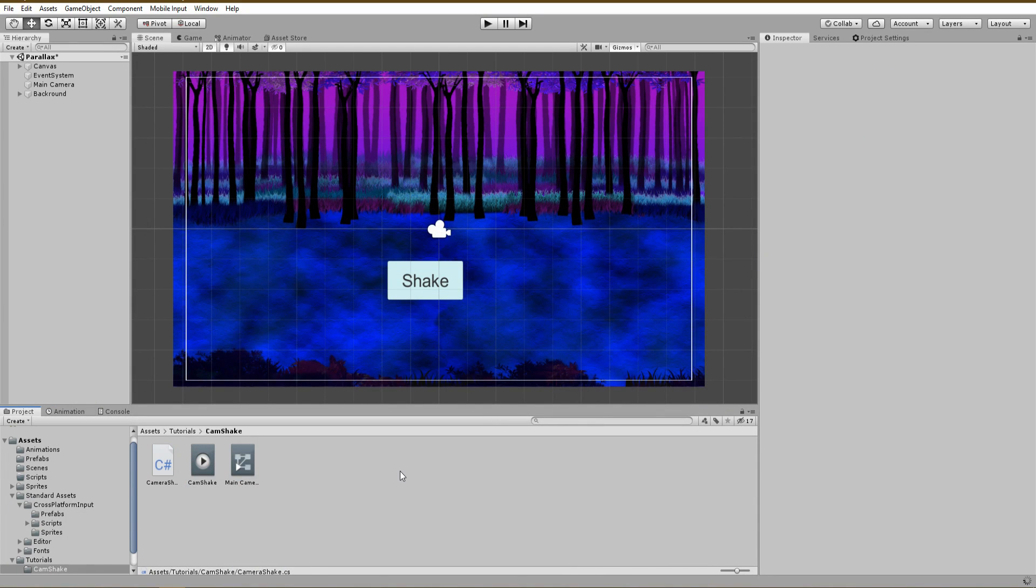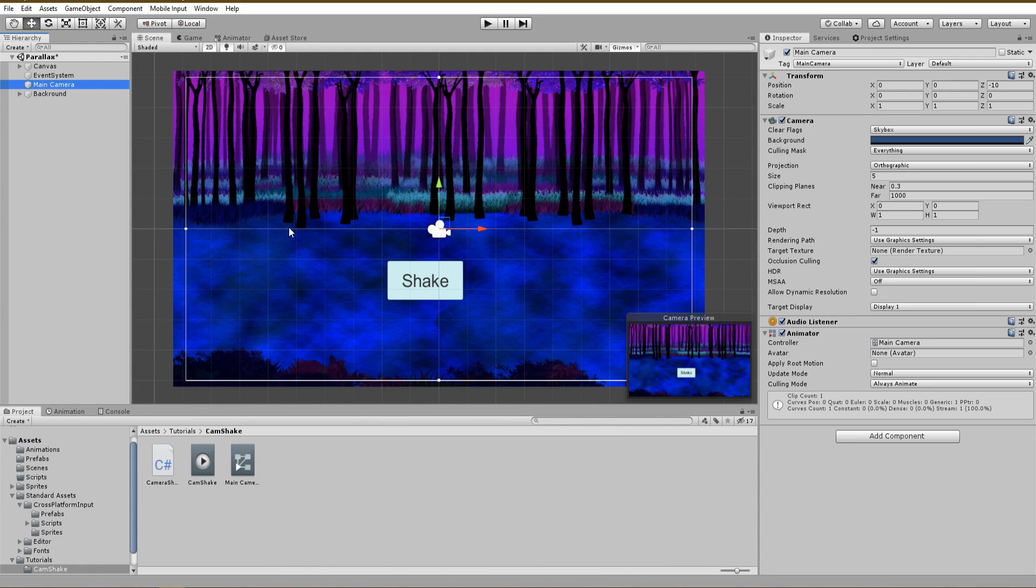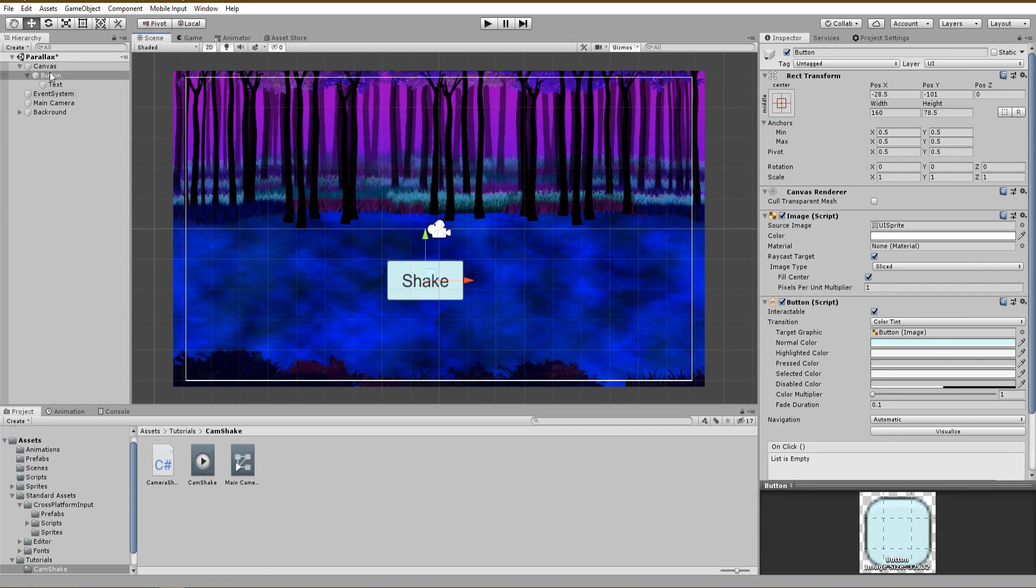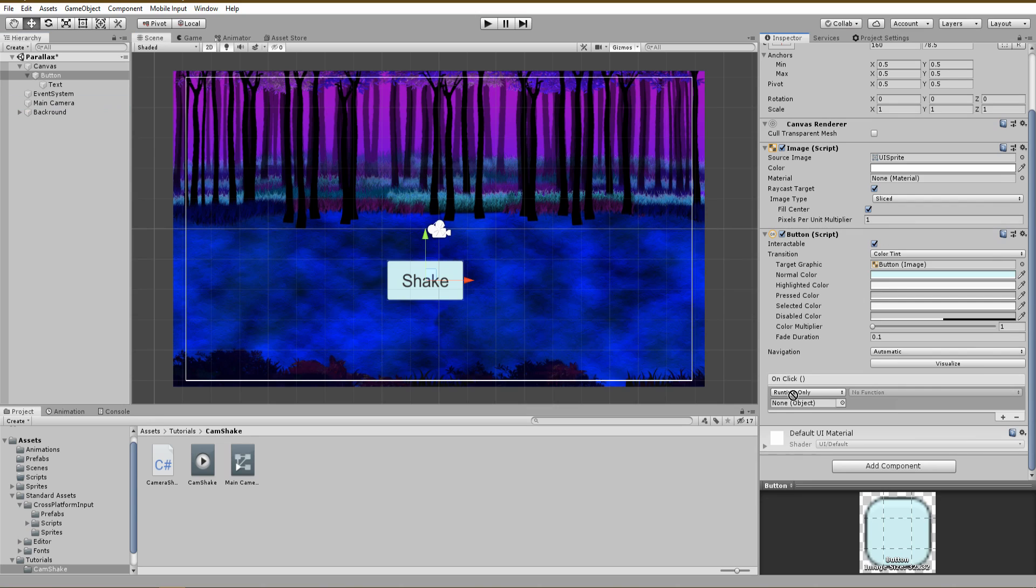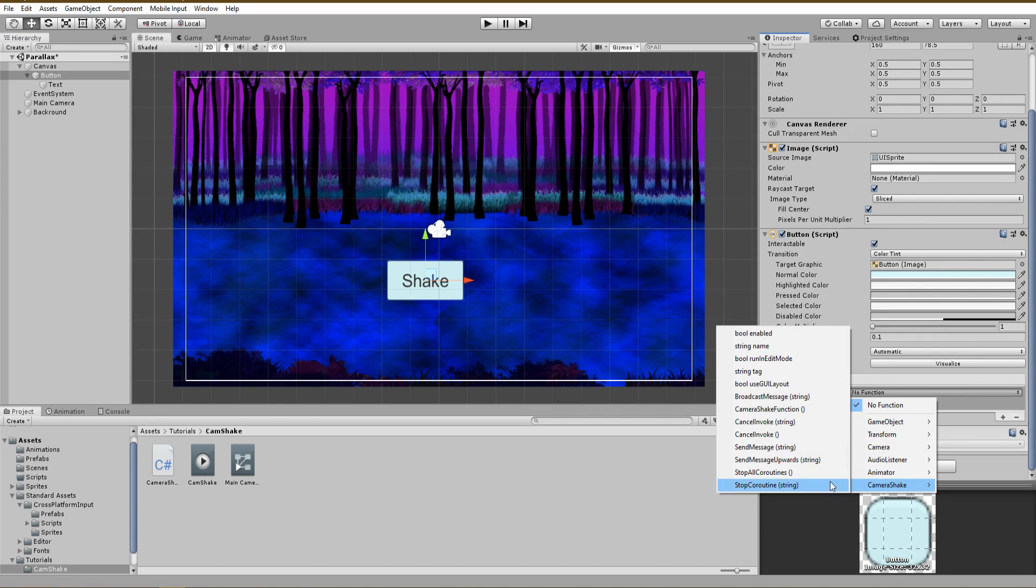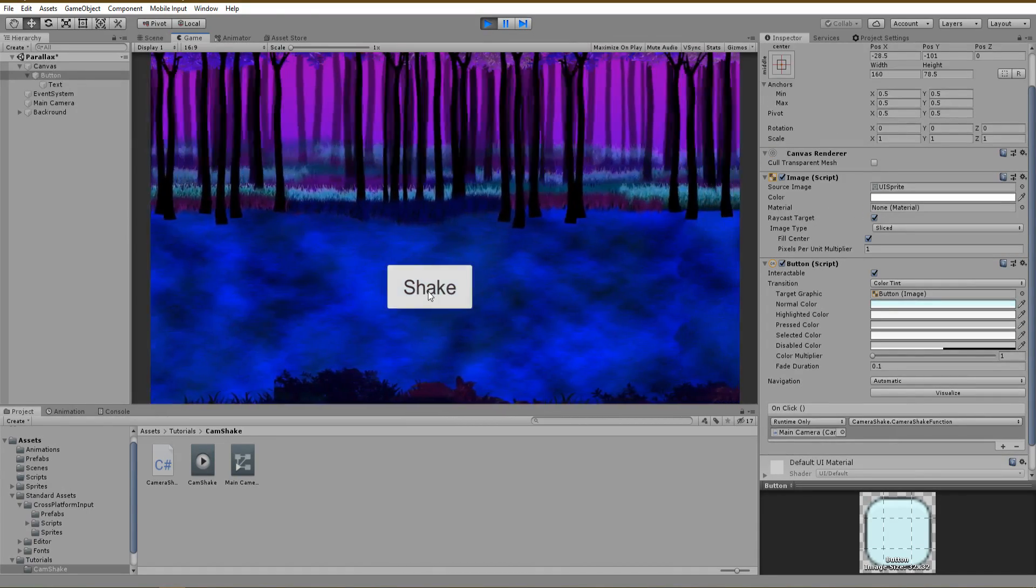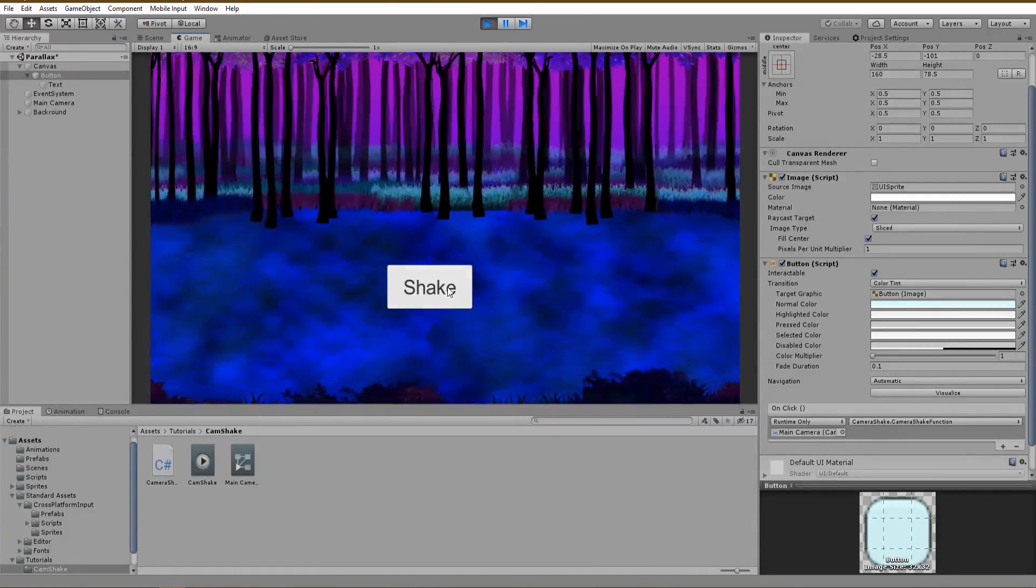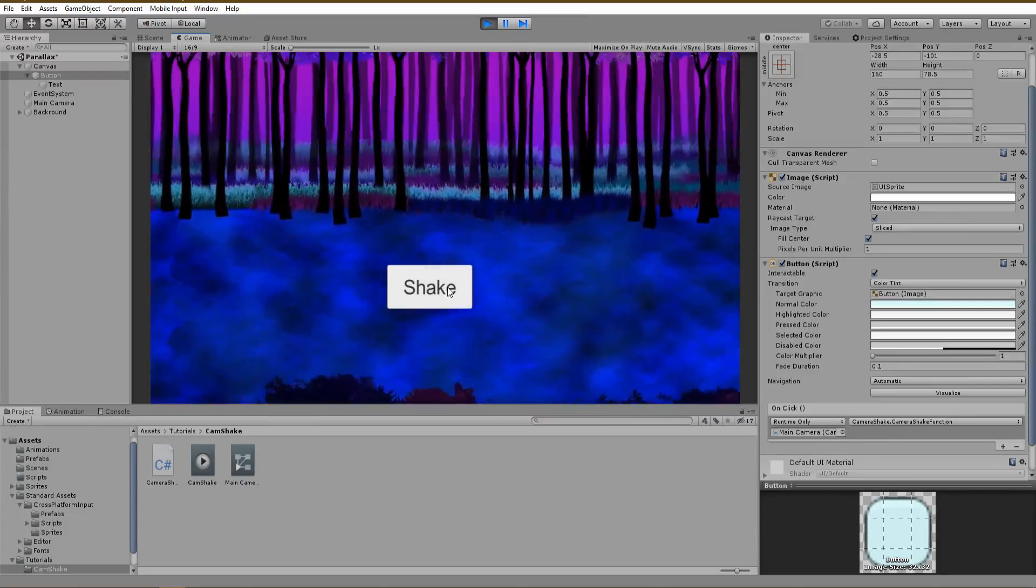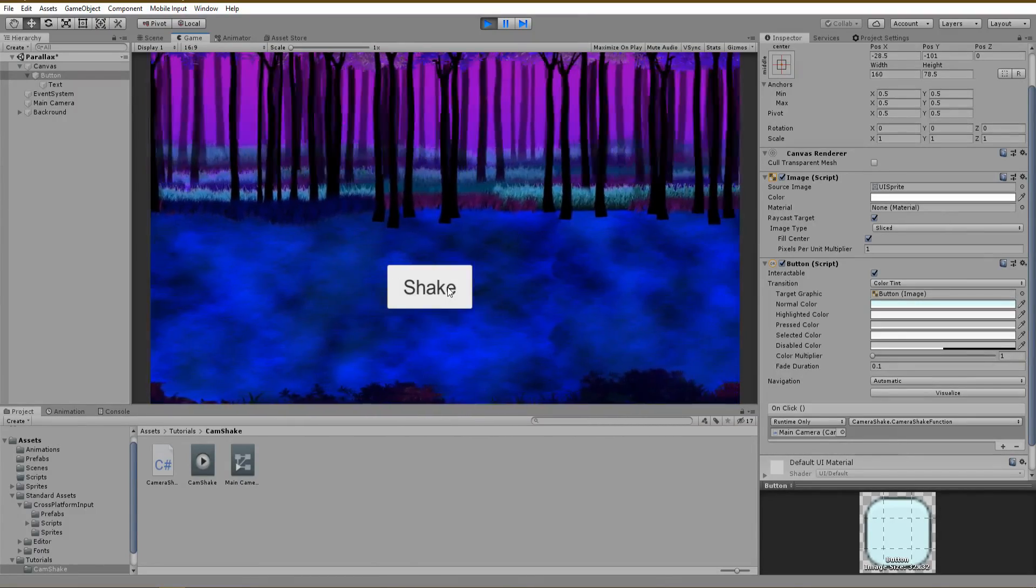First thing to do is to assign the new script to our camera as a new component. Now since we are using a button to call the shake effect, I am going to use the onclick event of the button that will call the public function of our camera. Let's test what we have done so far. As you can see, we have achieved a double shake effect which looks very nice but not exactly what we wanted to do.